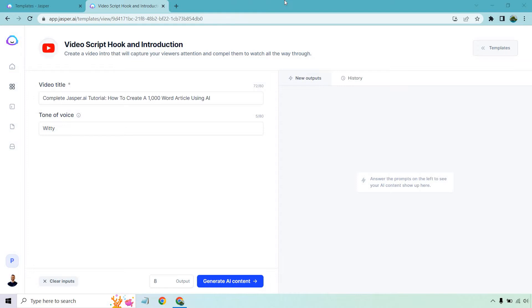If you'd like to follow along with me, I will put a link down below. The software I'm using is Jasper, and normally they don't advertise a free trial on their homepage, but the link in the description does. So if you click that, you can also get a bonus to go along with your free trial.